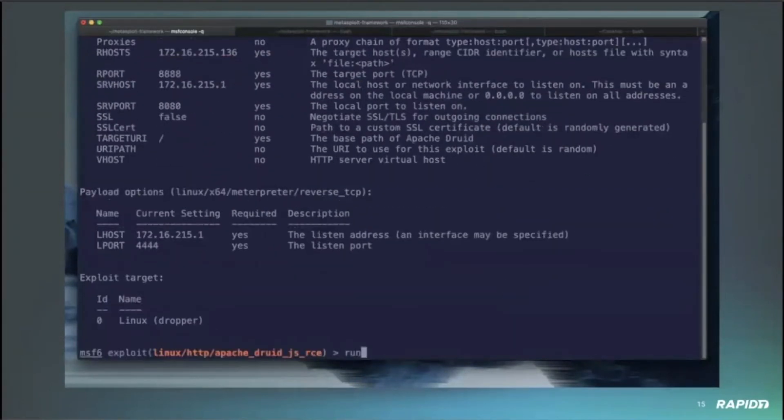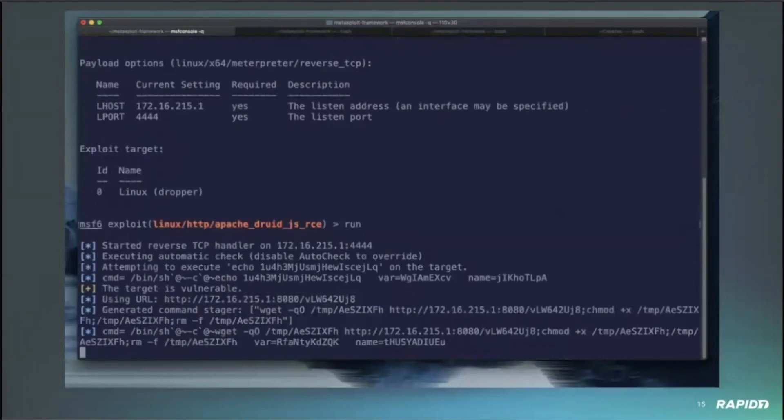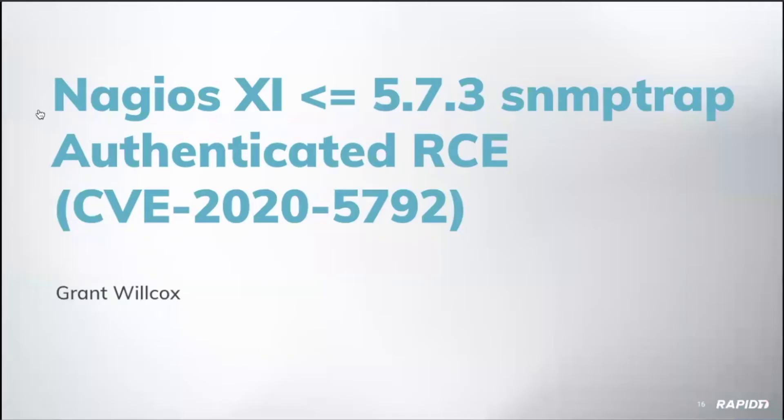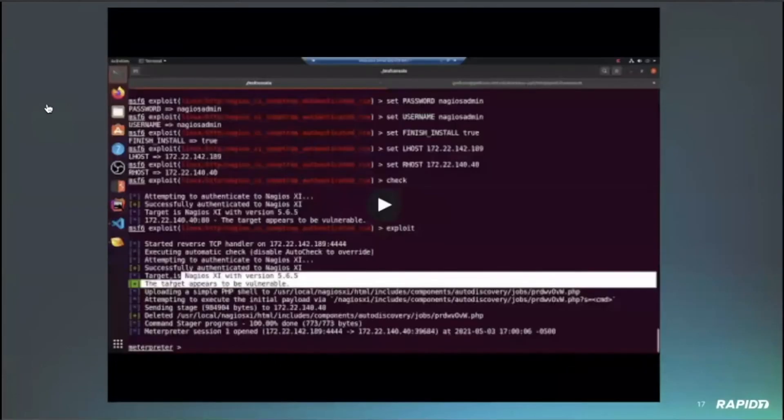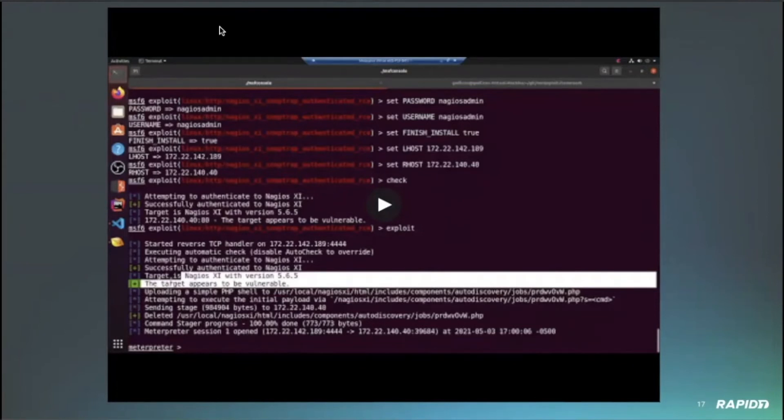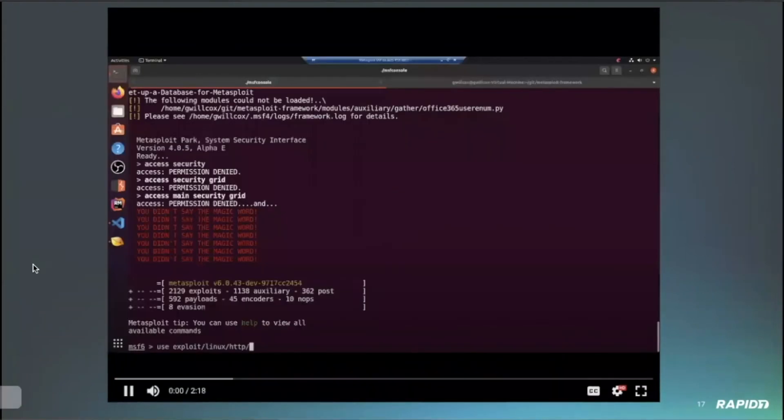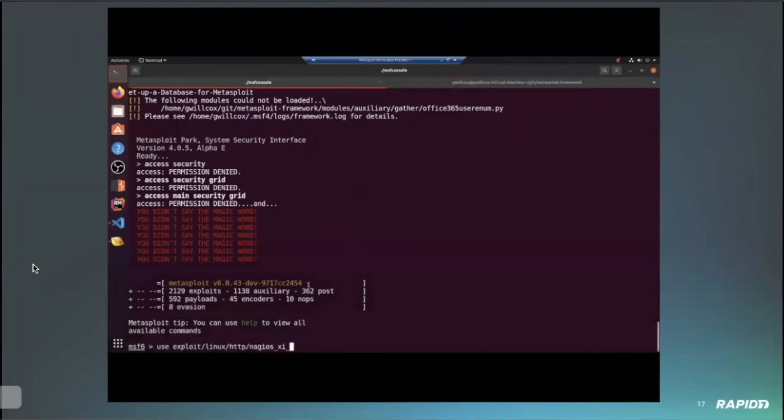And so that is with the privileges of the user running the service.